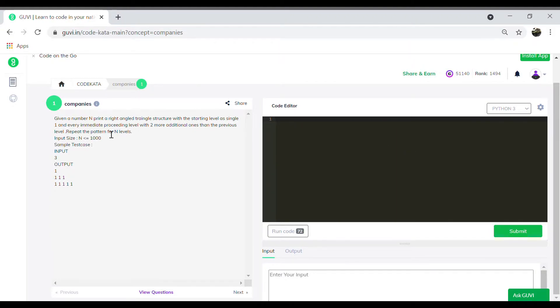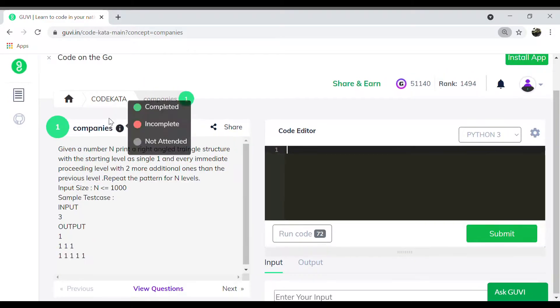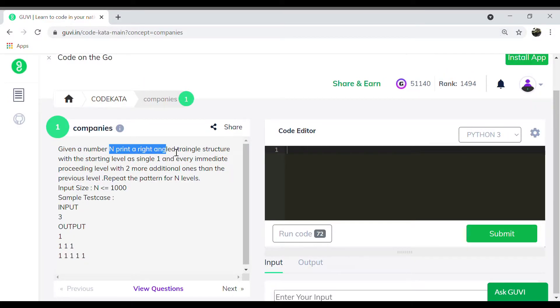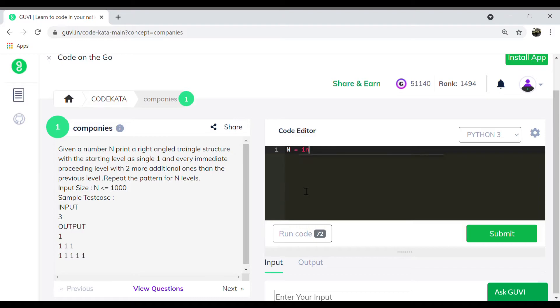The first question states we should get an input of an integer and print the structure of a right triangle. This should be incremented with two more ones towards its right position under each iteration.